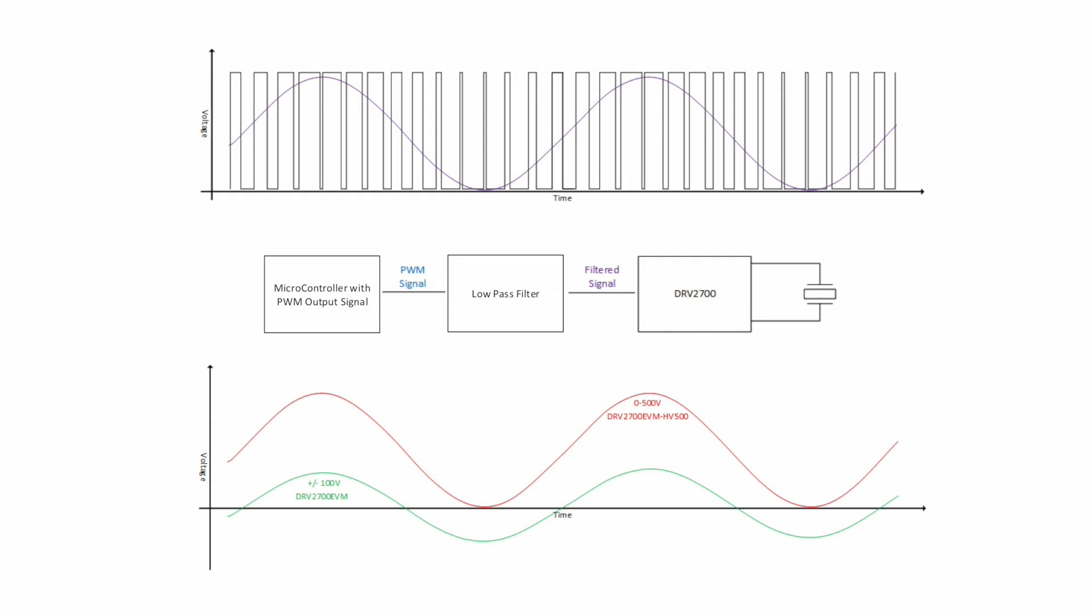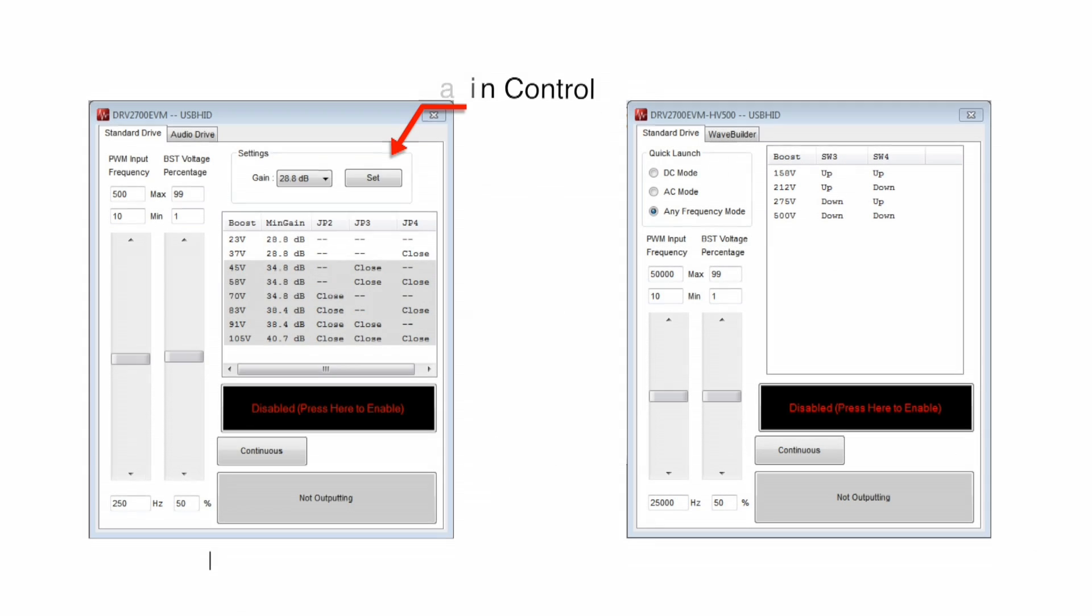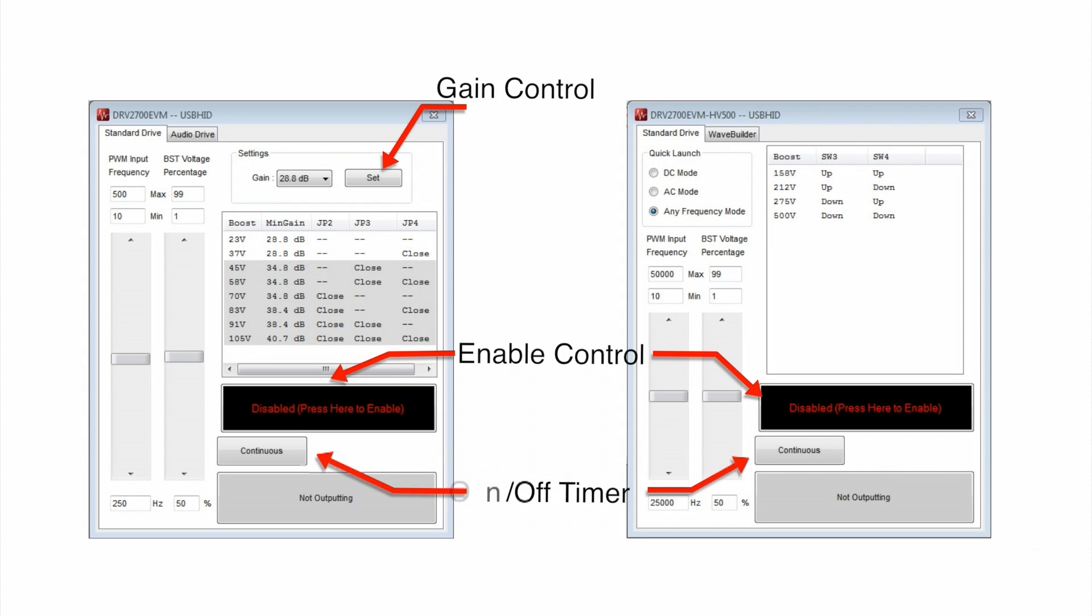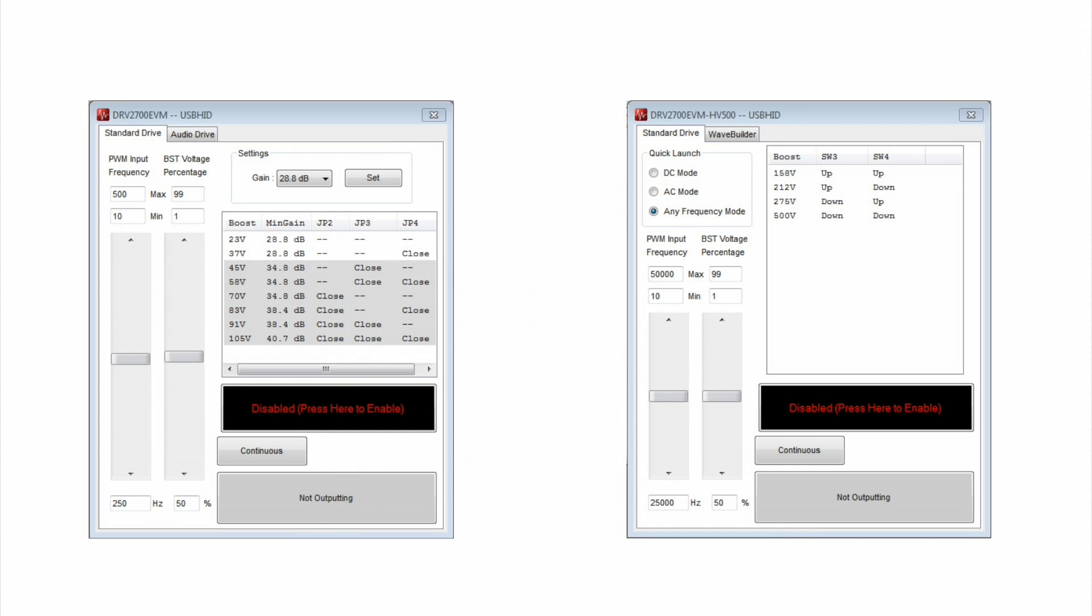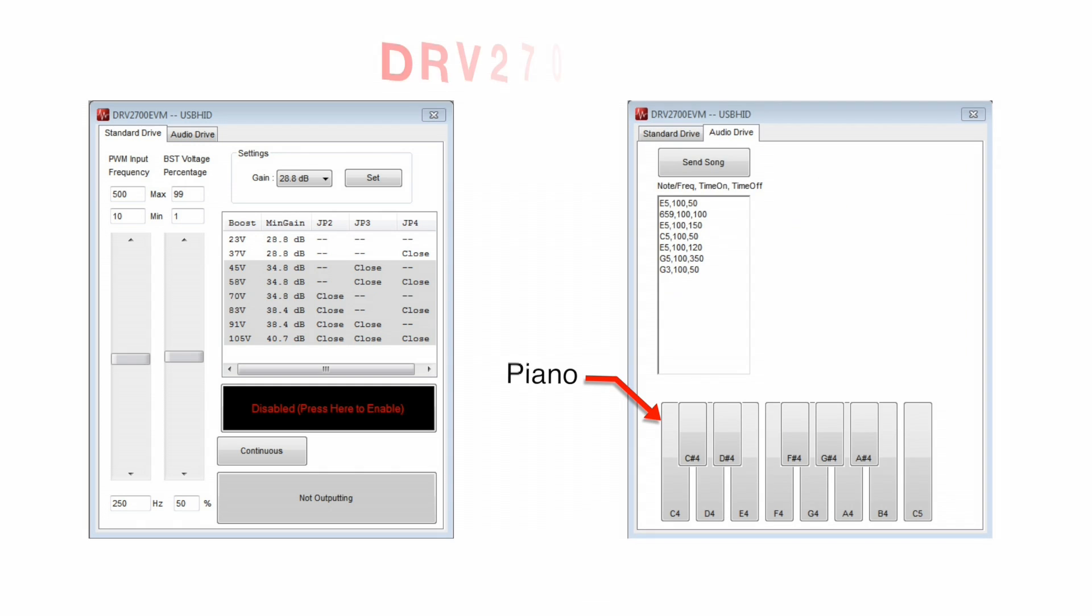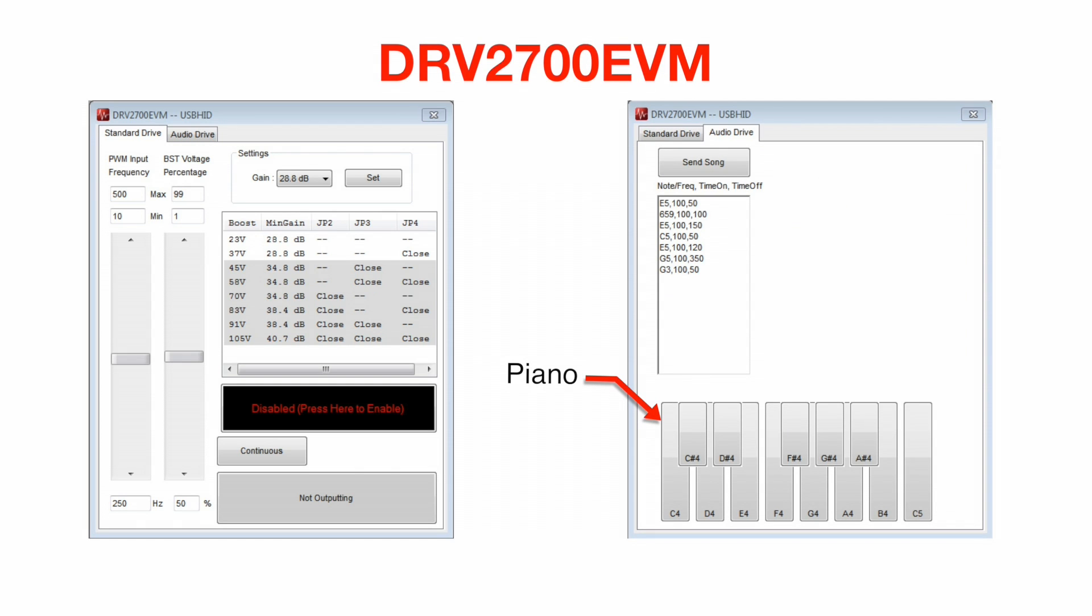The remaining sections of the DRV2700 EVM GUI include gain control, enable control, on-off timer control, high voltage indicator, and a reference to the jumper settings on the board. On the second tab, there is a piano that sends set frequencies at 50% duty cycle based on notes and a text box so that you can create a string of frequencies or notes with on and off timers.